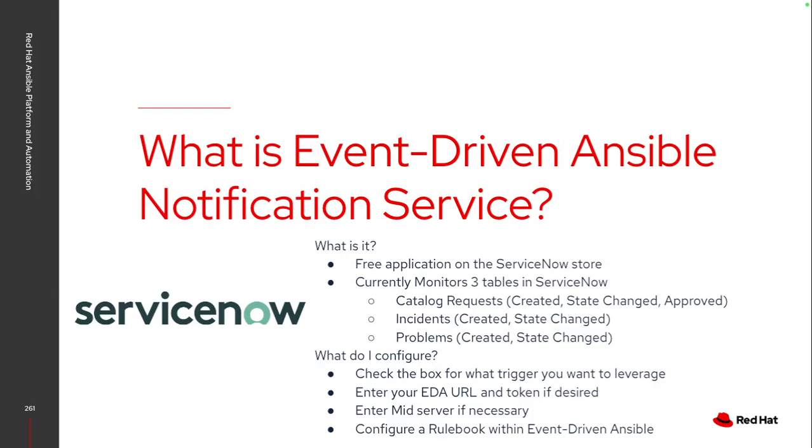I'd have to set up an event-driven Ansible URL, which will be the actual URL for my event-driven Ansible controller, as well as the port that I have set up on the webhook for the listener. I would also recommend sending a token to provide that authentication to ensure that the webhook request is actually being sent directly from ServiceNow. If you require a mid-server because your Ansible server isn't publicly accessible, you can put in your mid-server to route that traffic.